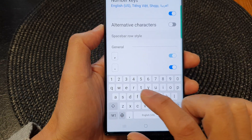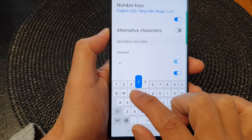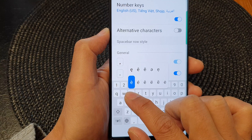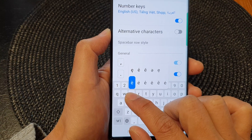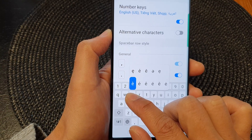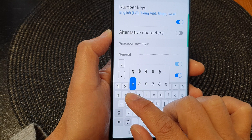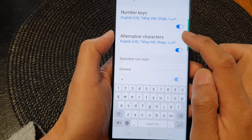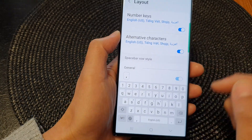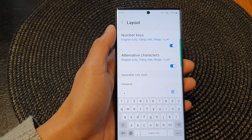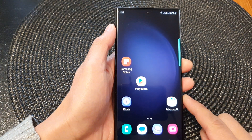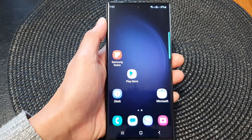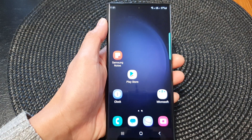If I switch it off, you can see if I touch and hold on character R or character E, those alternative characters or alternative symbols have now been removed. And that is how you can switch it on or turn it off. Finally, you can tap on the home button to go back to the home screen. Thank you for watching this video. Please subscribe to my channel for more videos.